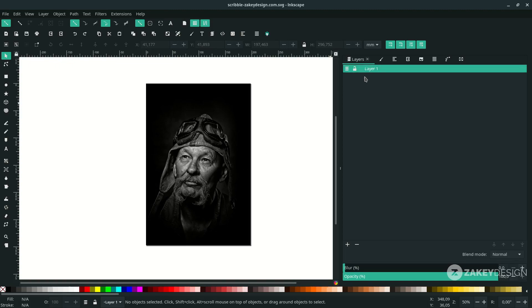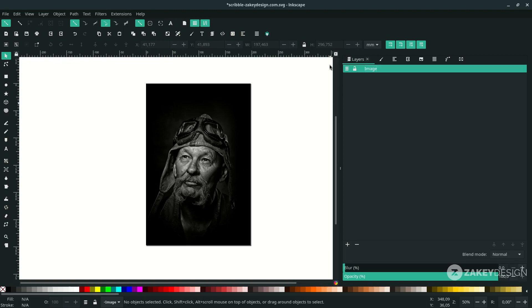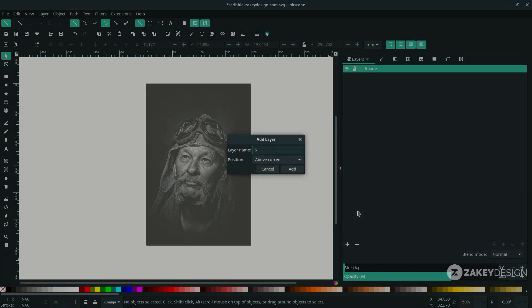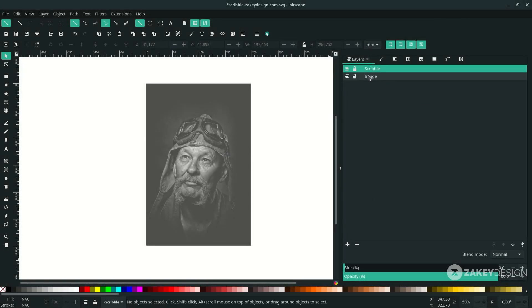Rename the layer by double-clicking and naming it. Reduce the opacity to around 68–70. Add a new layer and name it for the scribble. Don't forget to lock the image layer so it doesn't disturb you while you work with the scribbles.